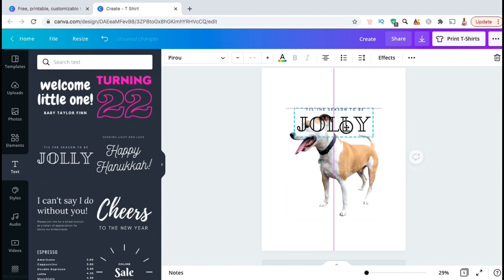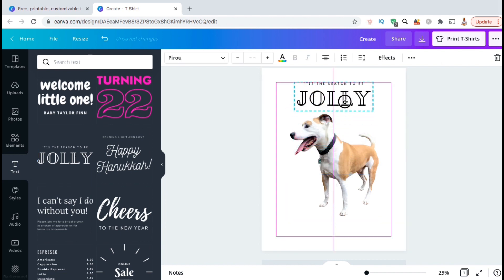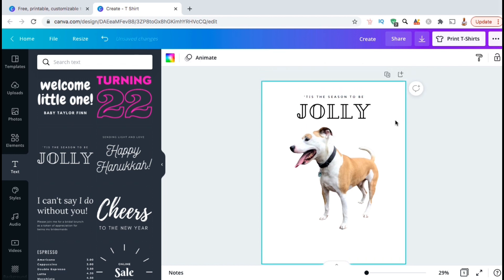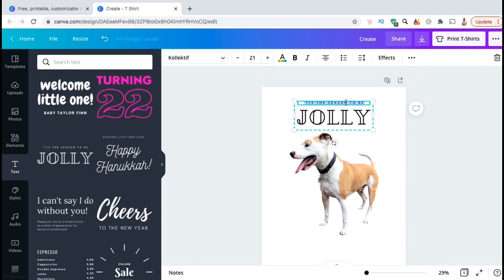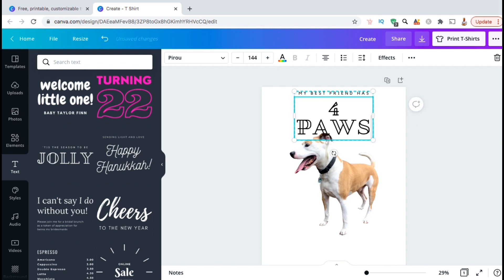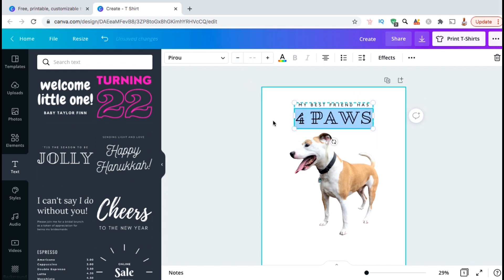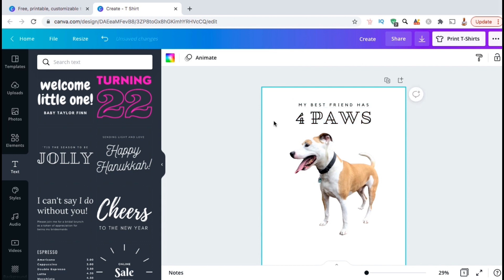You can then resize or rearrange your text any way you choose. To change the words in the template, simply select the text, then type in what you want it to say. And of course, you can use the toolbar up top to edit your text font, your text size, your colors, and other elements. For my design, my text reads: my best friend has four paws.